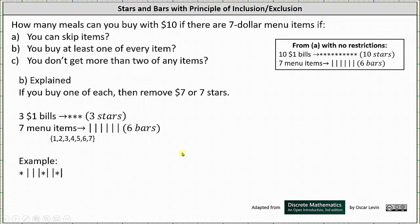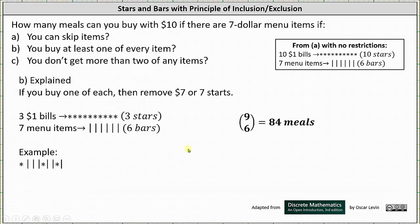All possible strings with three stars and six bars gives 9 choose 6. So for Part B, there are 9 choose 6, or 84 possible meals.